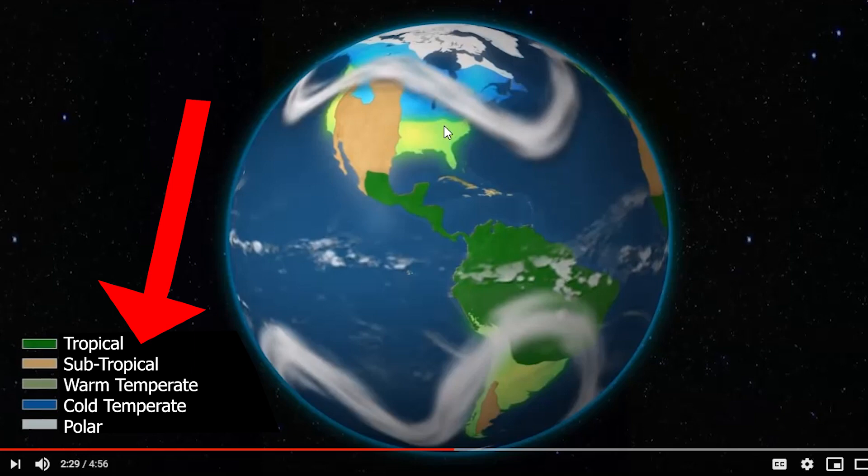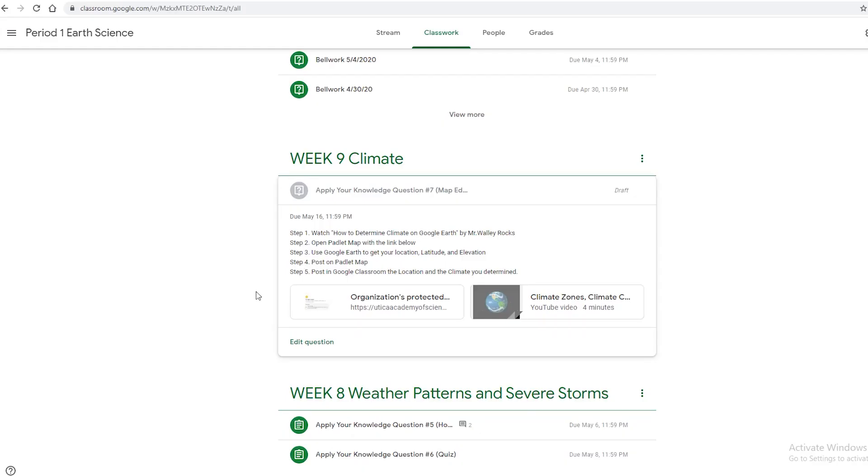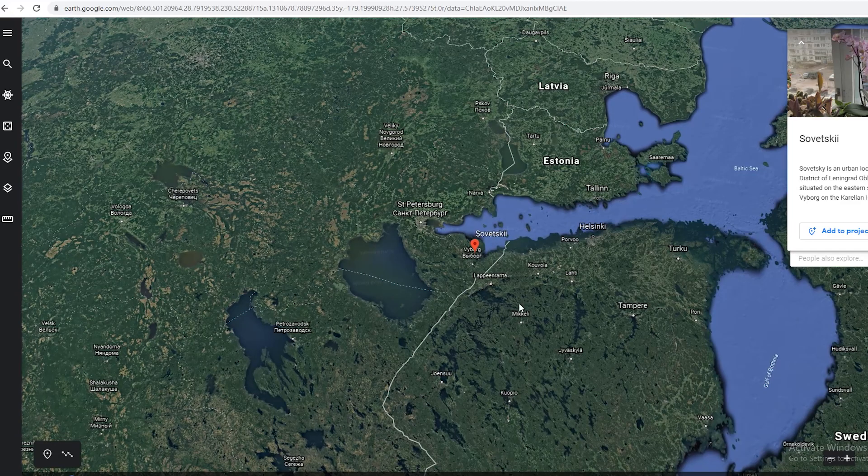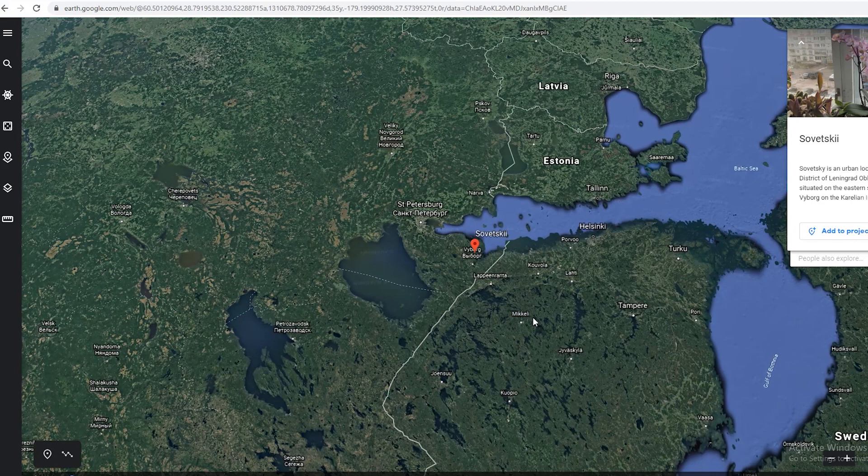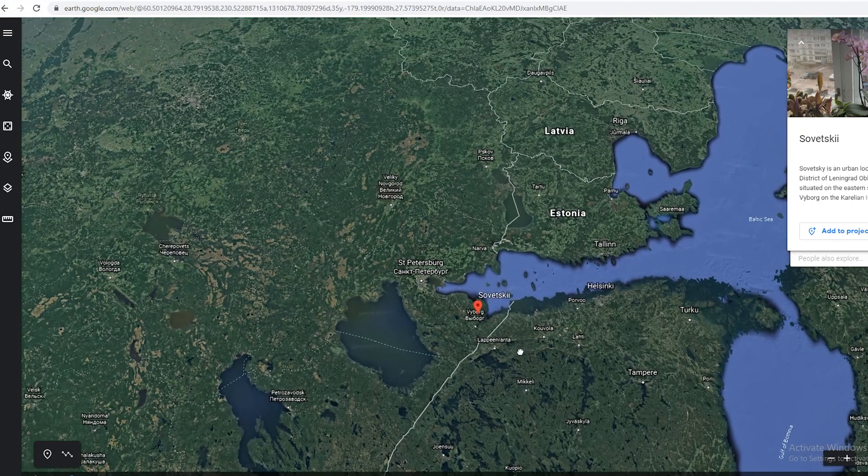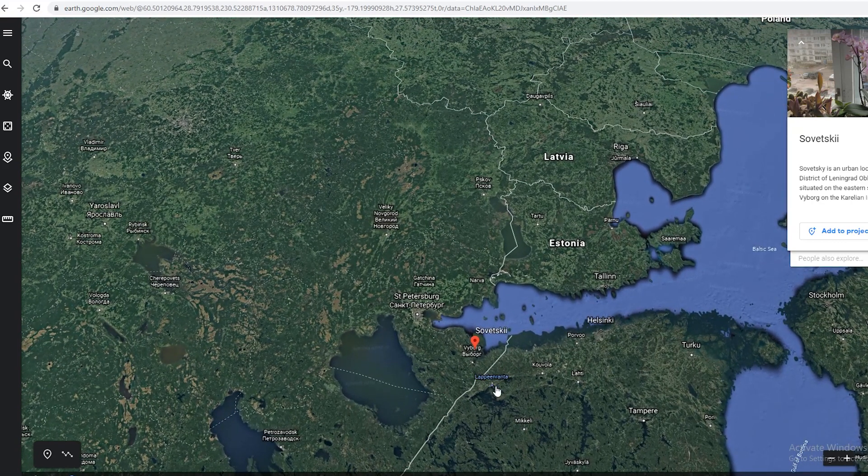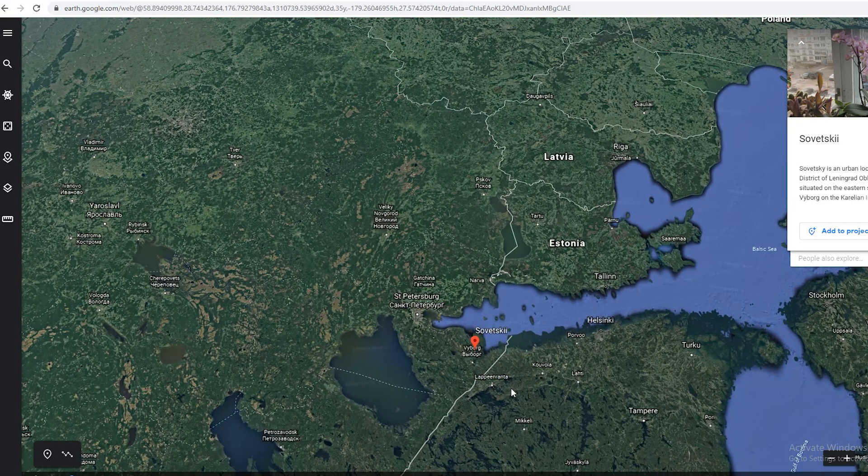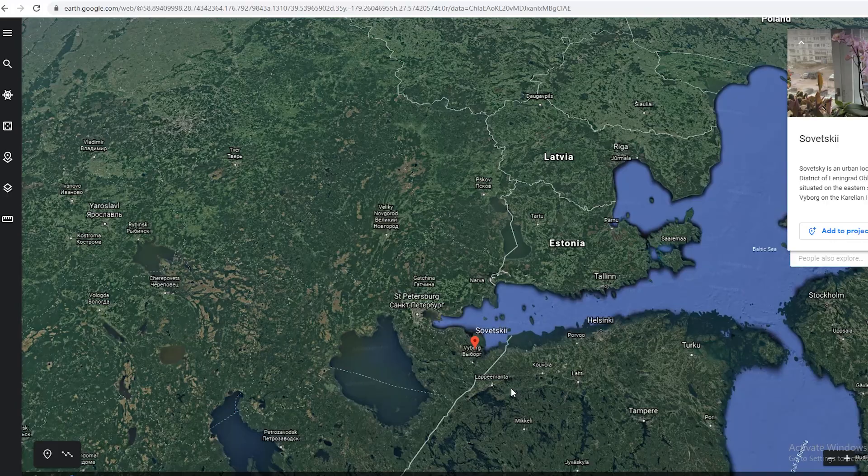I'll link this in Google Classroom if you want to watch the whole video. It definitely explains how climate works, probably a lot better than I can. This video is just about how you can use Google Earth to know climate anywhere in the world.